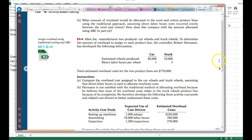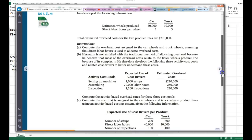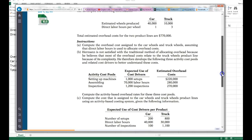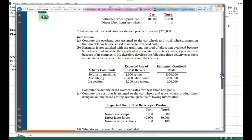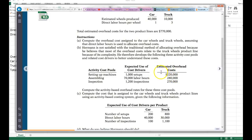Herman is not satisfied with traditional costing because most overhead relates to truck wheels due to complexity. He develops three activity cost pools: setting up machines with cost driver 1,000 setups and overhead $220,000; assembly with cost driver 70,000 labor hours and overhead $280,000; and inspection with cost driver 1,200 inspections and overhead $270,000. We need to compute the activity-based overhead rates.